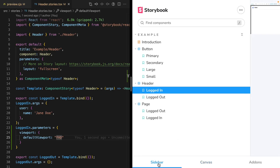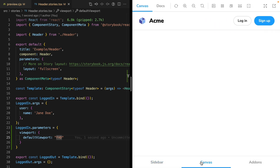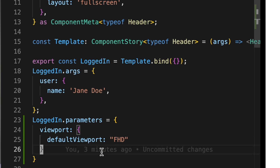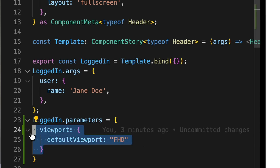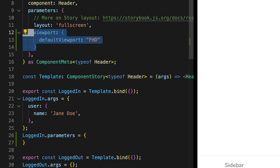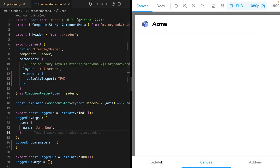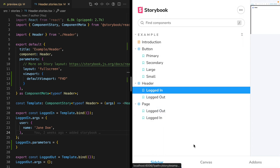Let's go over to the sidebar and select the logged out header. It defaults to the responsive full canvas viewport. So what do we do if we want to set a default viewport for all of the stories in this component? Go back into our code, select these viewport overrides, and move them up into our parameters object in the default export. And now all of the stories in this component story file will default to using our custom viewport.